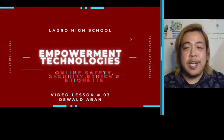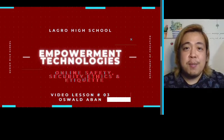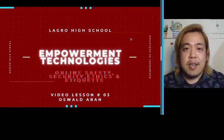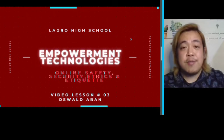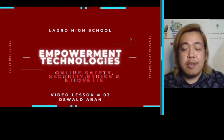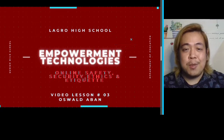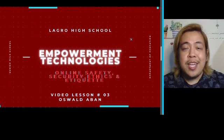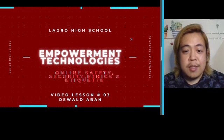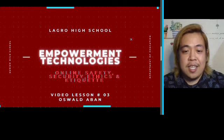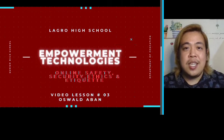I'm Sir Oswald and welcome to my video class. On my previous video I discussed about the different online system functions and platforms wherein you can utilize for your future projects and outputs. For today's video I will be discussing about online safety, security, ethics, and etiquette using computer.